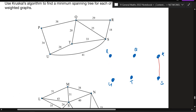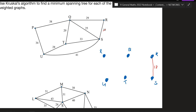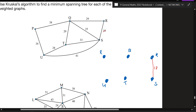From there we continue the same step until everything is connected — minimally. Put the weight of 18 there. What's the next edge with the smallest weight? Jordan — between which two vertices? Q to T — good, value of 20. Let's put that in.